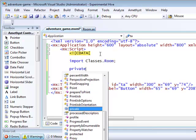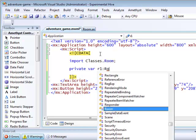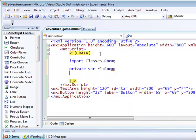Now I can create some room variables. Private var r1 colon room, and with a bit of copying and pasting, I'll create my next room variable, which is called r2.